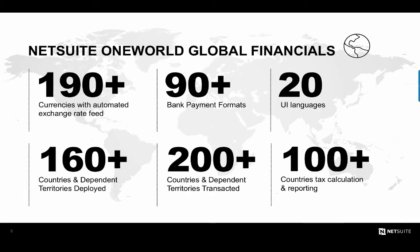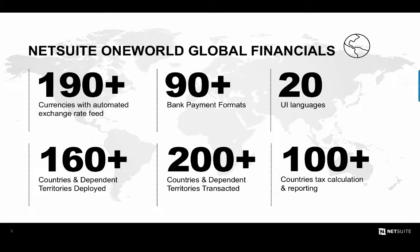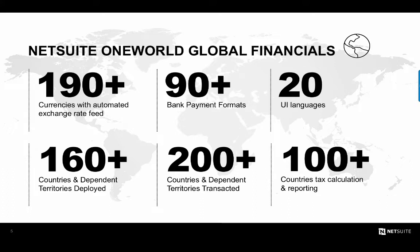NetSuite comes out of the box ready to handle over 190 currencies. NetSuite's been deployed in over 160 countries, and we support over 90 bank payment formats. The system can be viewed in 20 different languages, and we support the tax calculation and reporting for over 100 countries. Additionally, NetSuite has built-in tools that complete key tasks more efficiently, such as revaluing open foreign currency balances and eliminating intercompany transactions during month-end. This leads to a shortened period close and allows the accounting organization to refocus their time on more value-add activities.